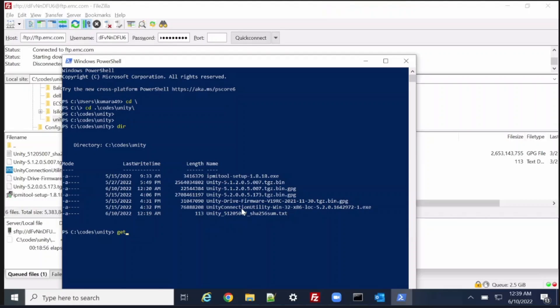Hello everyone, this is Fawad, welcome to Feature on Cloud. In today's video I am going to upgrade the Unity EMC Unity 450F to the latest version. Our current installed version is OS version 5.0.7.0.5.008, which I am going to upgrade to 5.1.2.0.5.007. So let's get started.